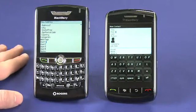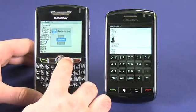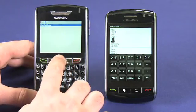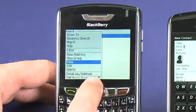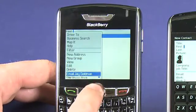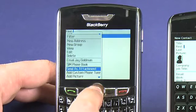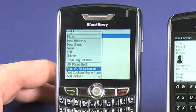Somebody might send you an email with a vCard attachment, which allows you to add an address they have in their BlackBerry. Or you might want to send one to somebody else — if I discard the changes on my new entry and open the menu on that item, I can choose Send as Attachment and open an email with the vCard attached to send to another BlackBerry user.